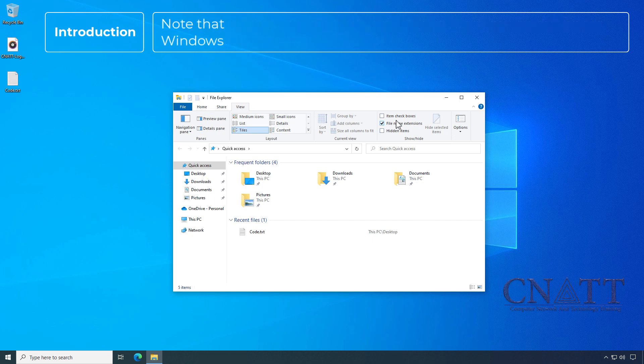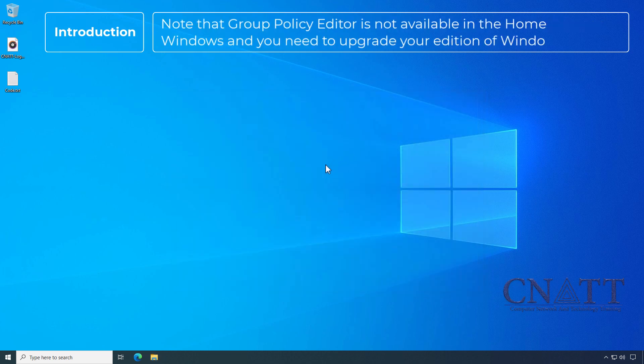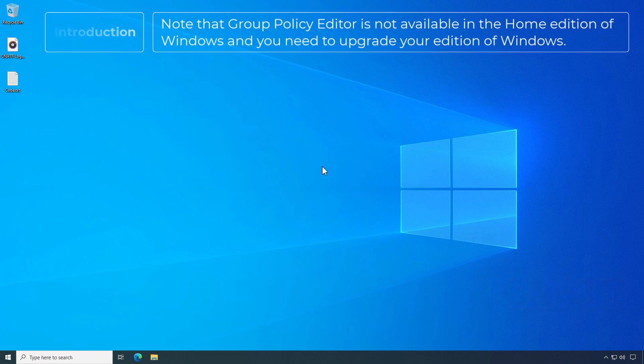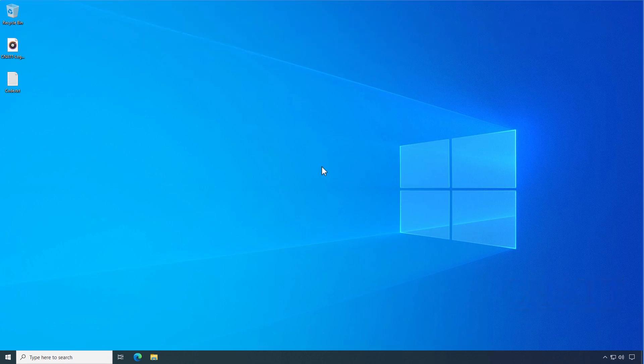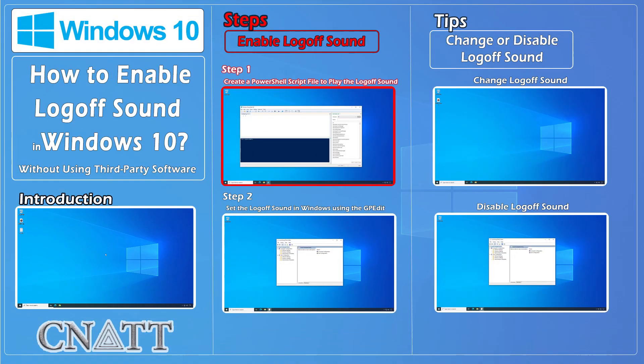Note that the Group Policy Editor is not available in the home edition of Windows, and you need to upgrade your edition of Windows.